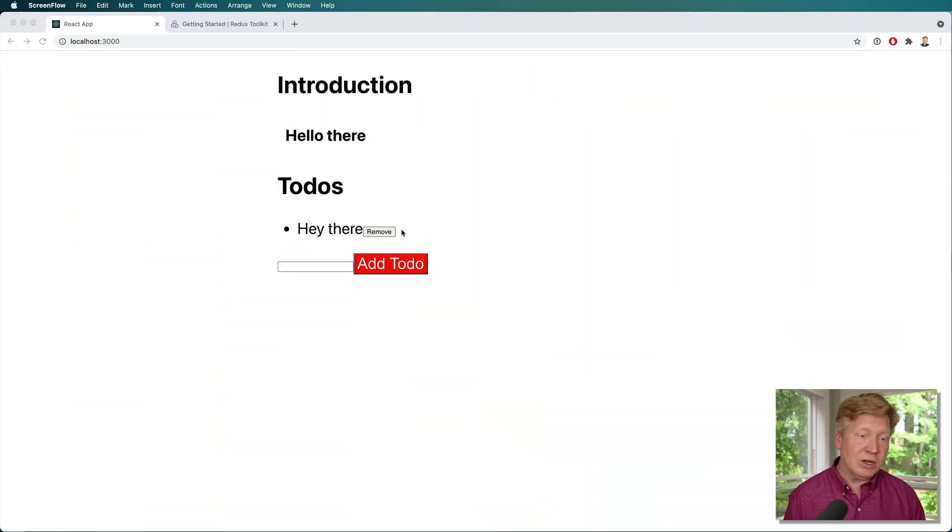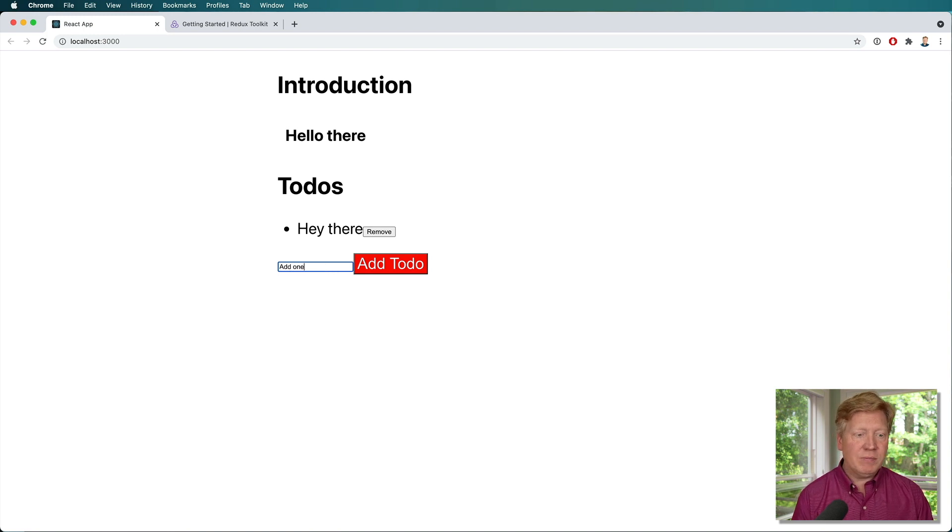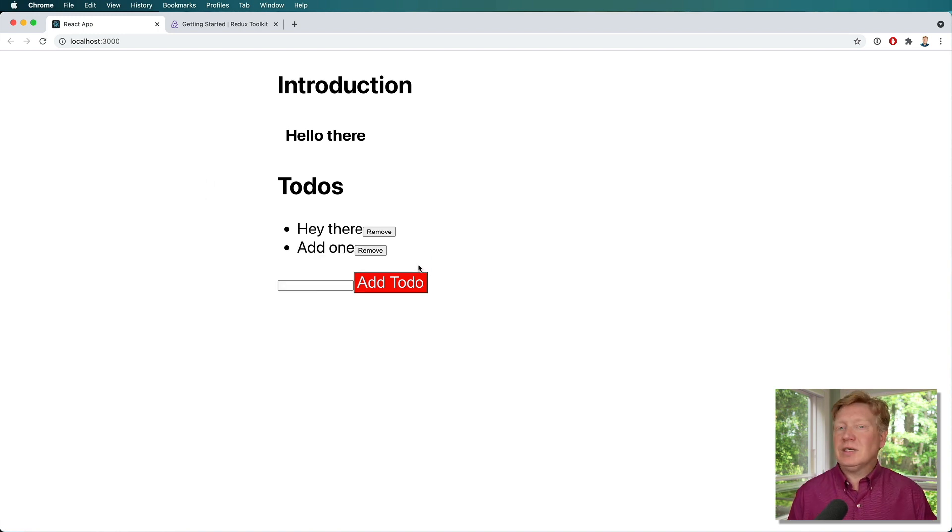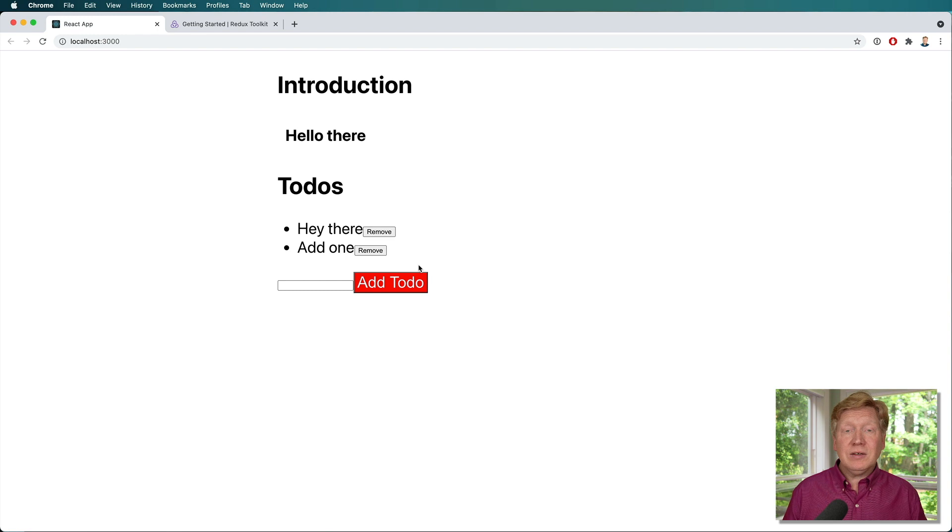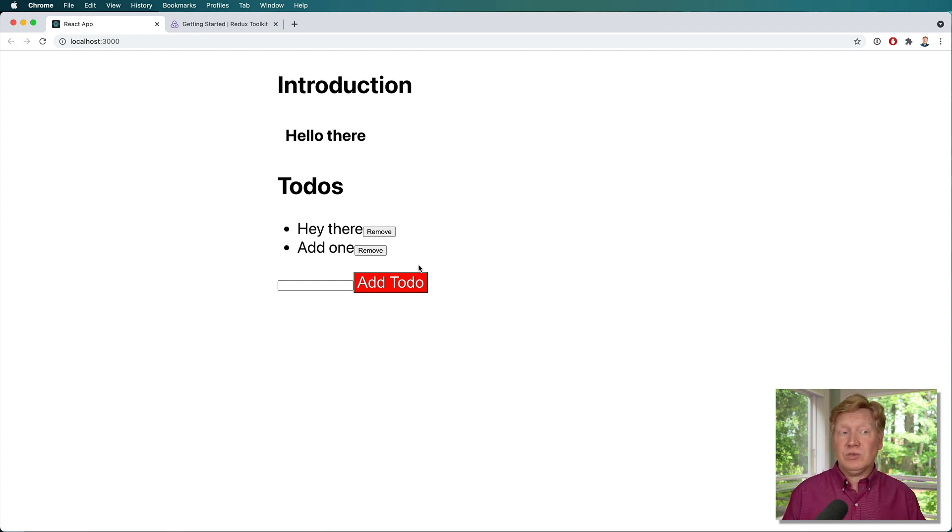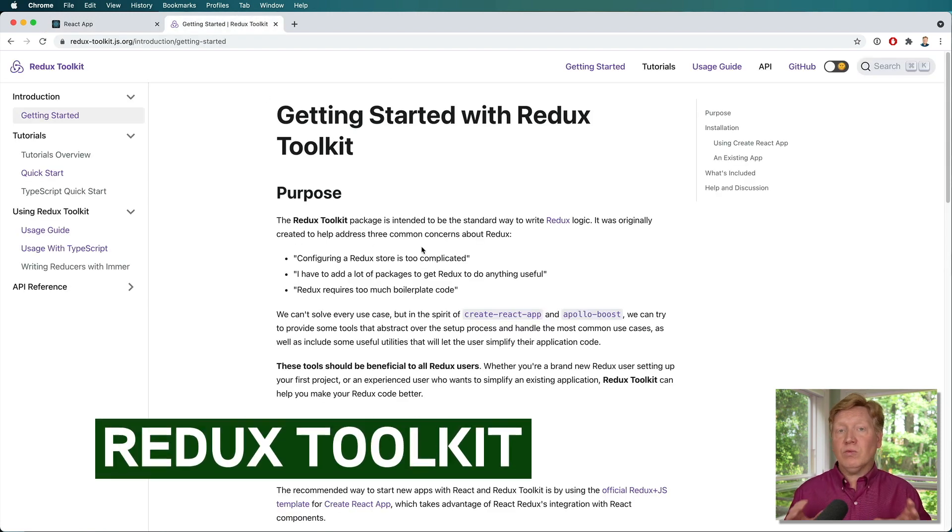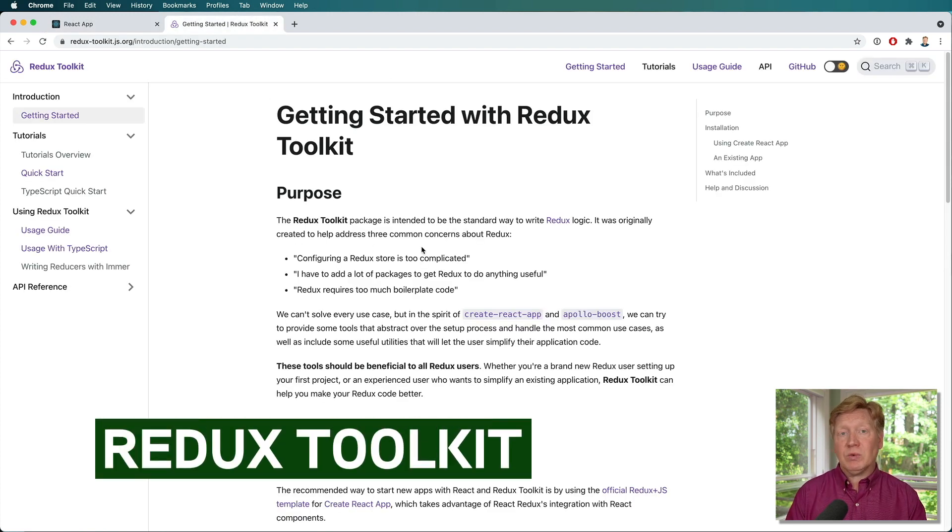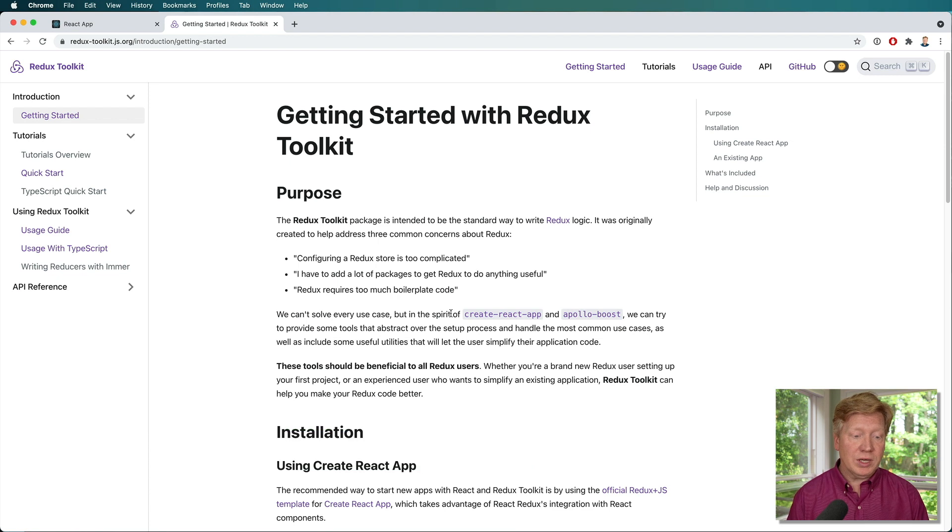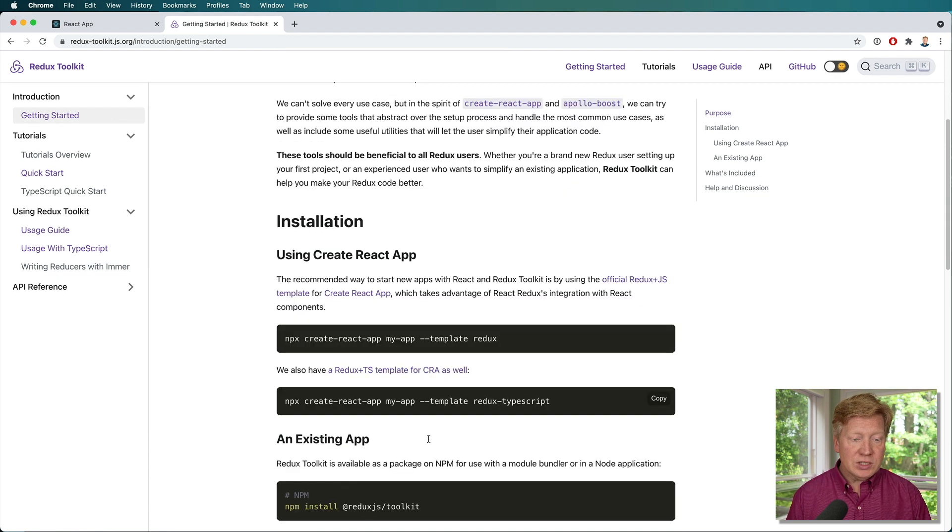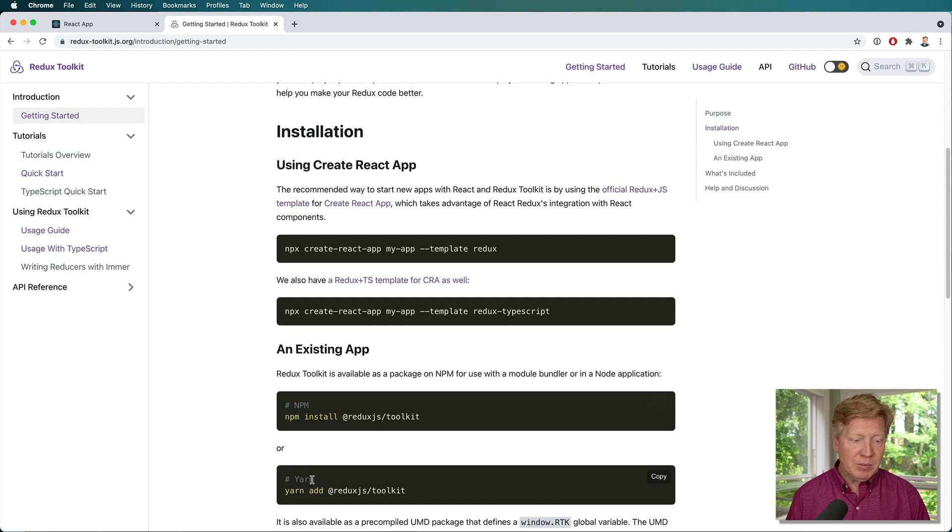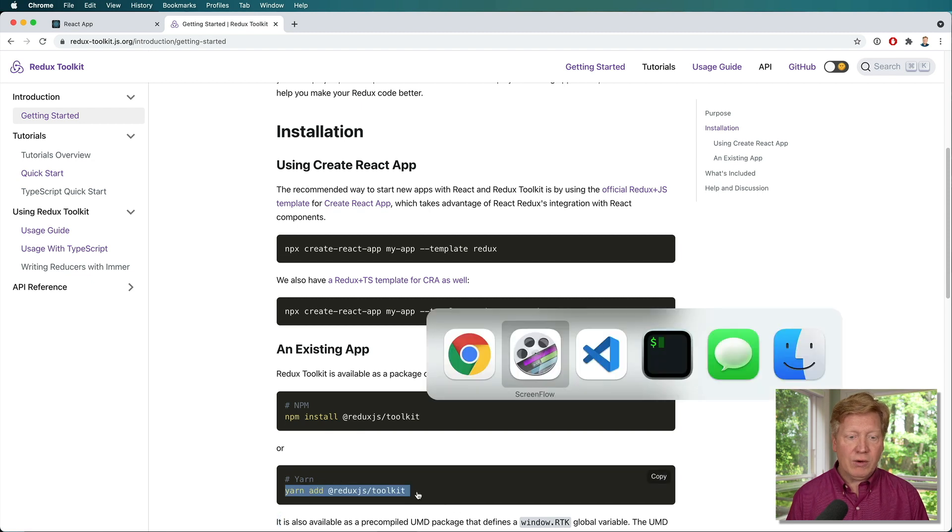Alright, so here we go. Here is our simple to-dos application where you can just add a todo. This is all currently just using a custom hook that we created called useTodos. So instead, we are going to use Redux and we're going to use Redux using this Redux Toolkit. So let us jump down here to using it in an existing app. I'm going to do yarn add Redux Toolkit to our app.